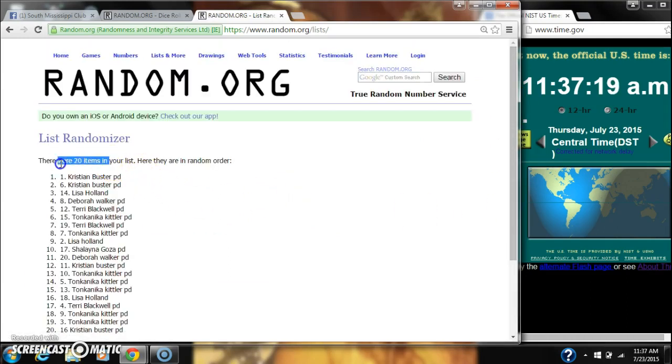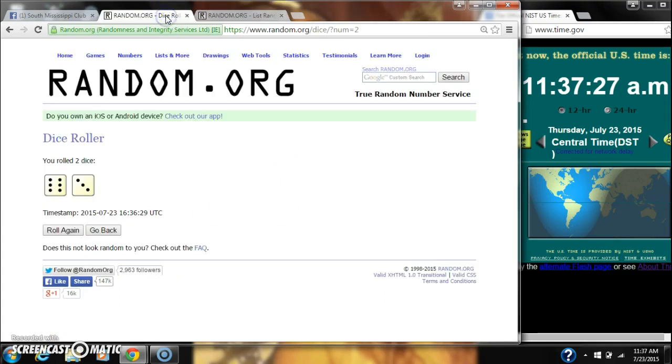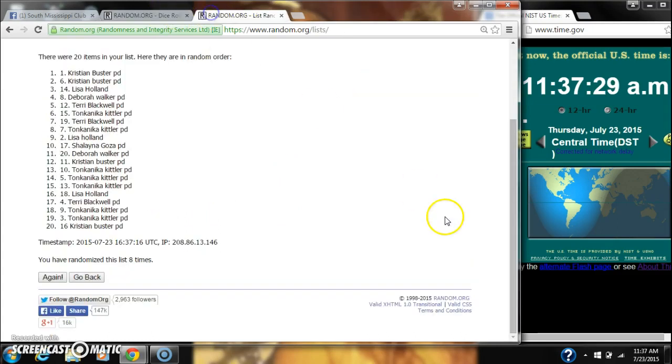After the 8th time, there are 20 items on our list with Christian Buster on top, Christian Buster on bottom. We've randomized 8 times. Dice, a 6 and a 3, call for a 9.